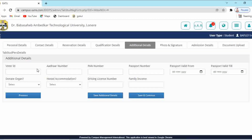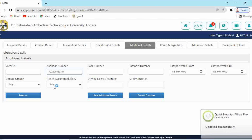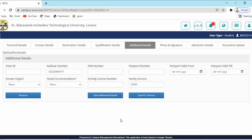The next tab is Additional Details. Here you have to enter your Aadhar number, PAN number, passport number (if applicable), and driving license number. If you have family income details, enter your family income. Indicate whether you have hostel accommodation (yes or no). Then click 'Save and Continue'.